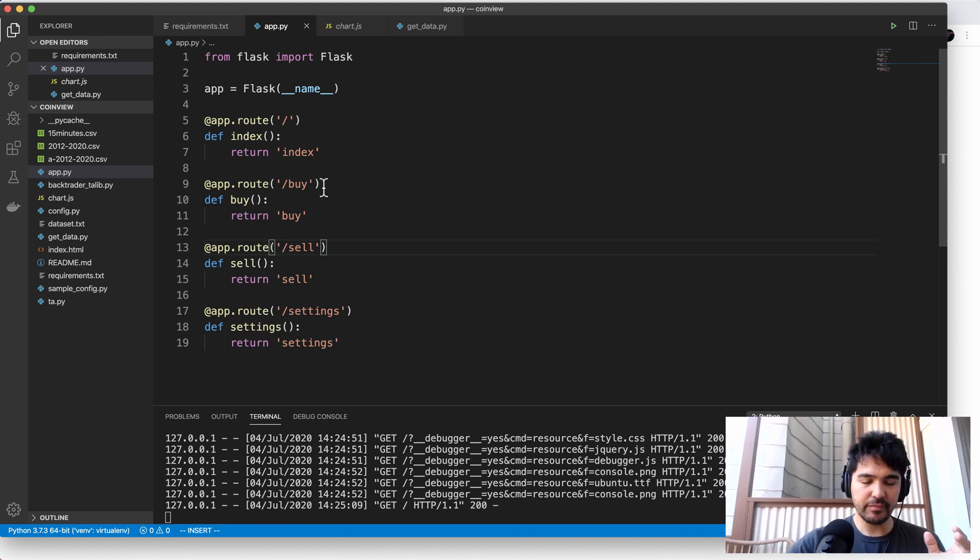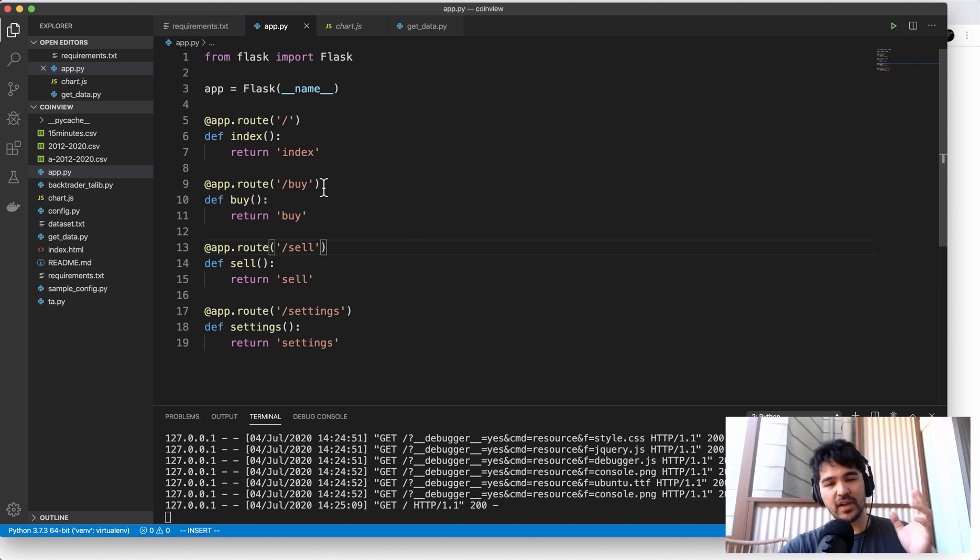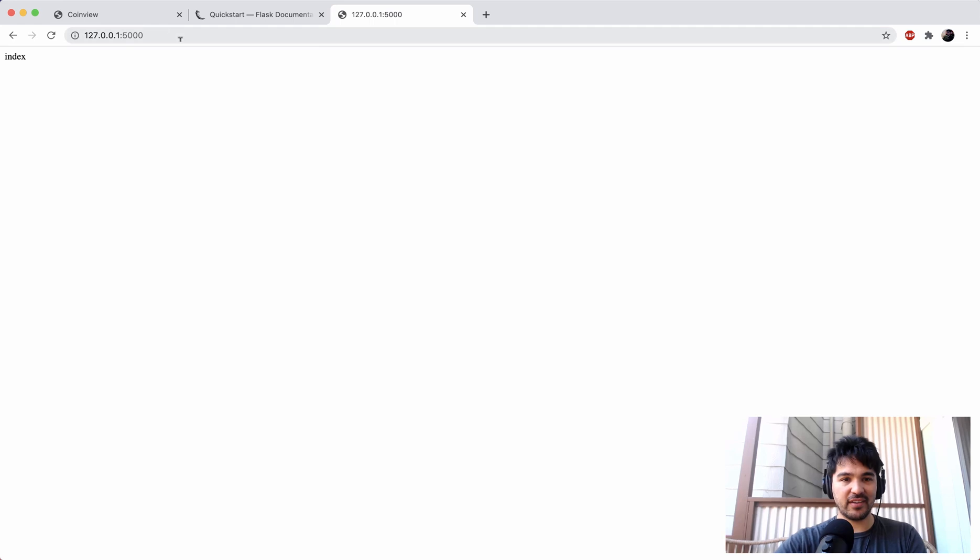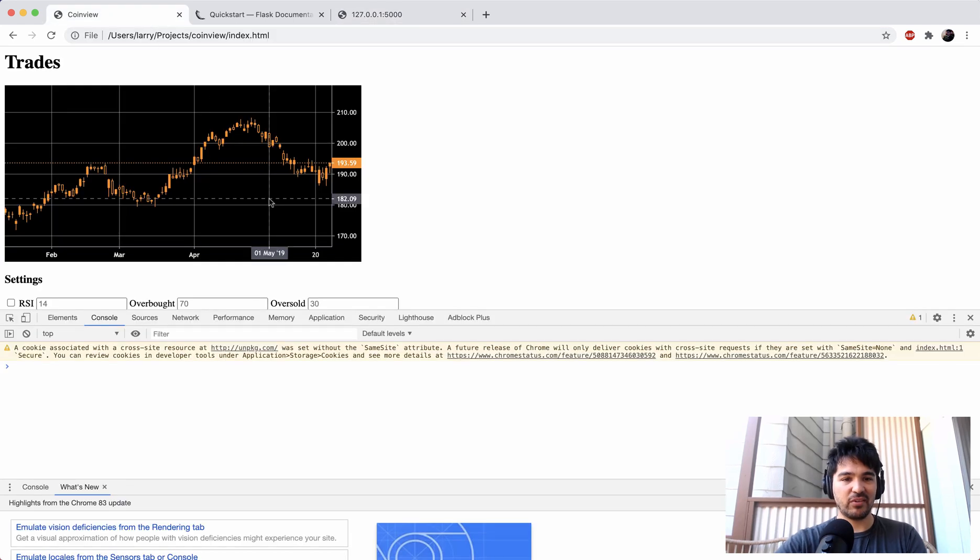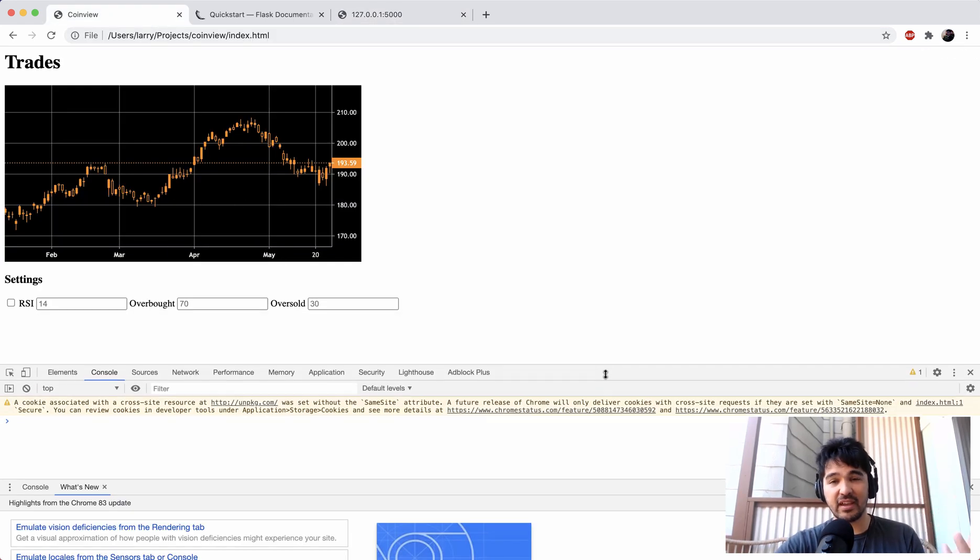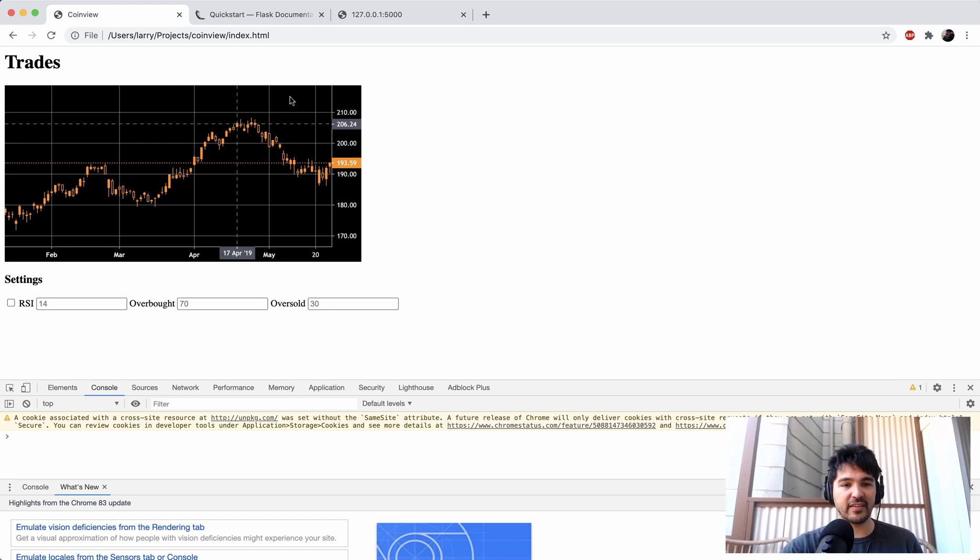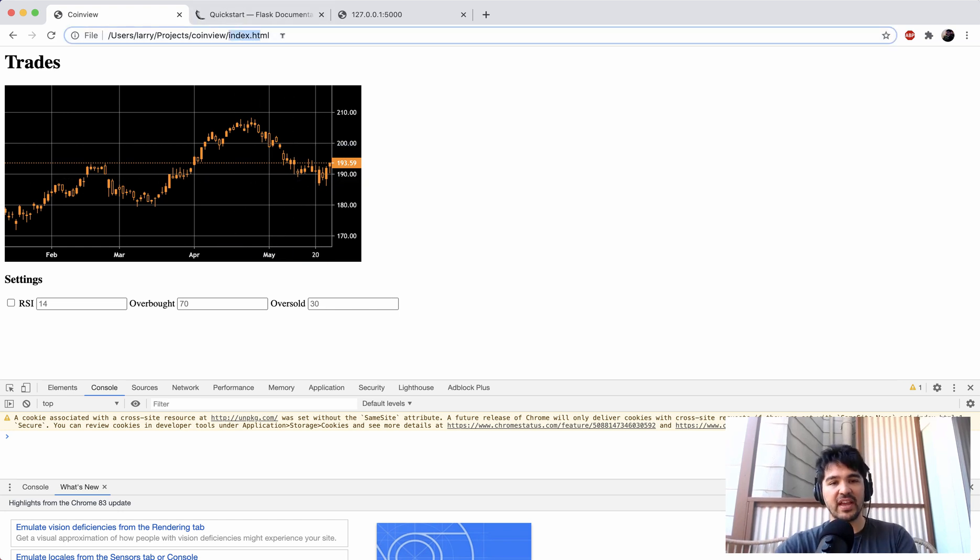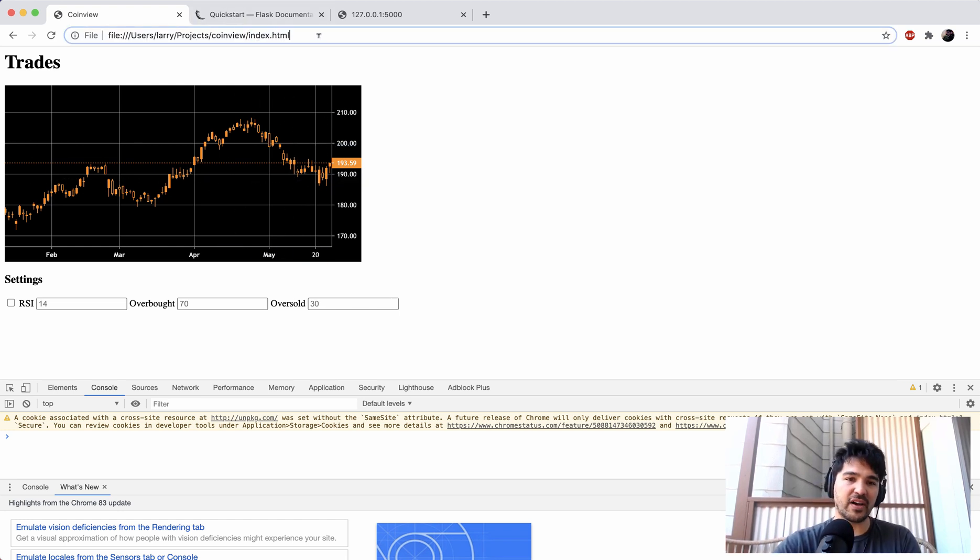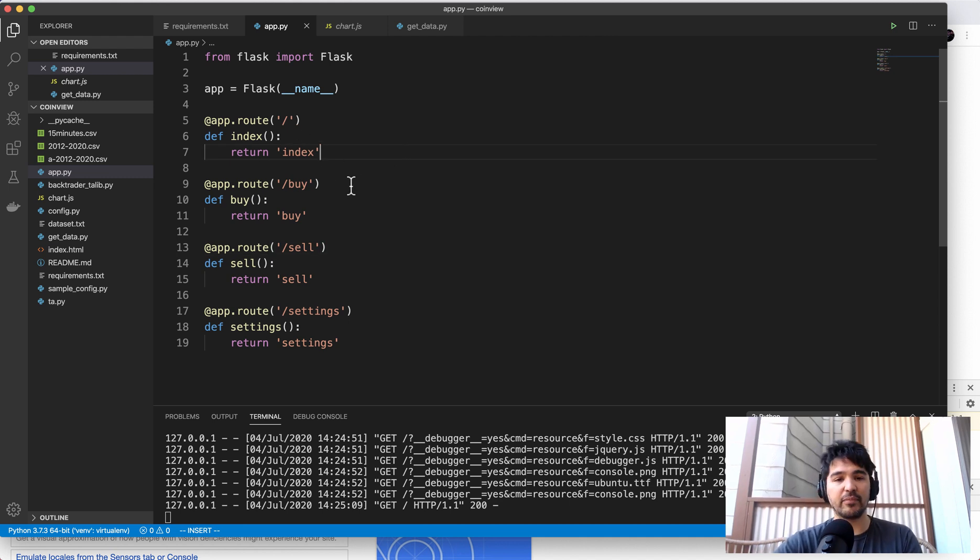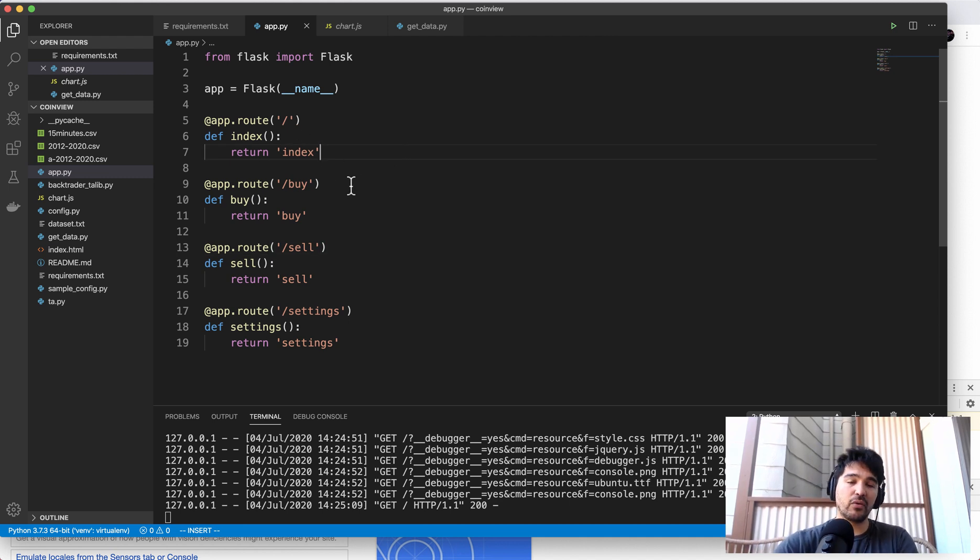So we're not just going to be returning a simple string. What we really want it to do is we want it to look like this, we want to have a chart, we want to have a user interface. So we already have this index.html file created. And so what we want to do is use that in our Flask application. So to do that, we're going to want to use Flask templates, which are Jinja 2 templates.